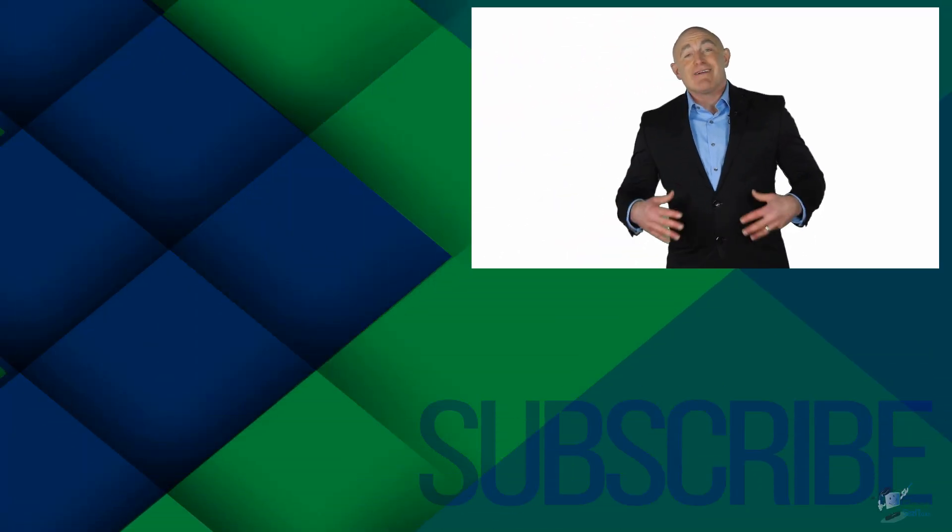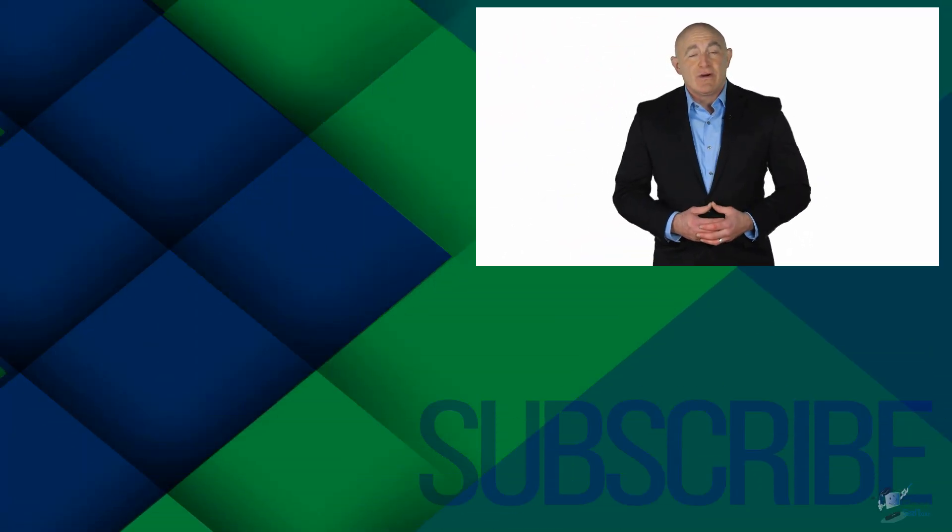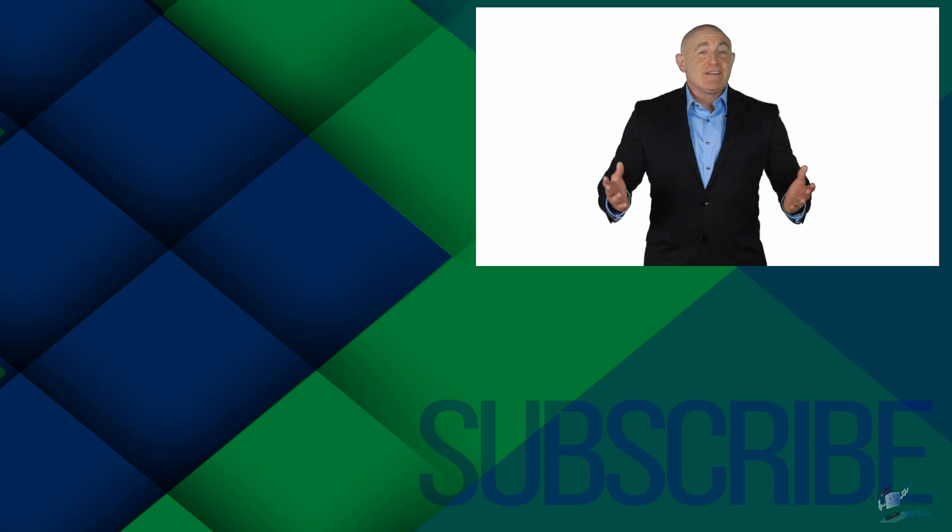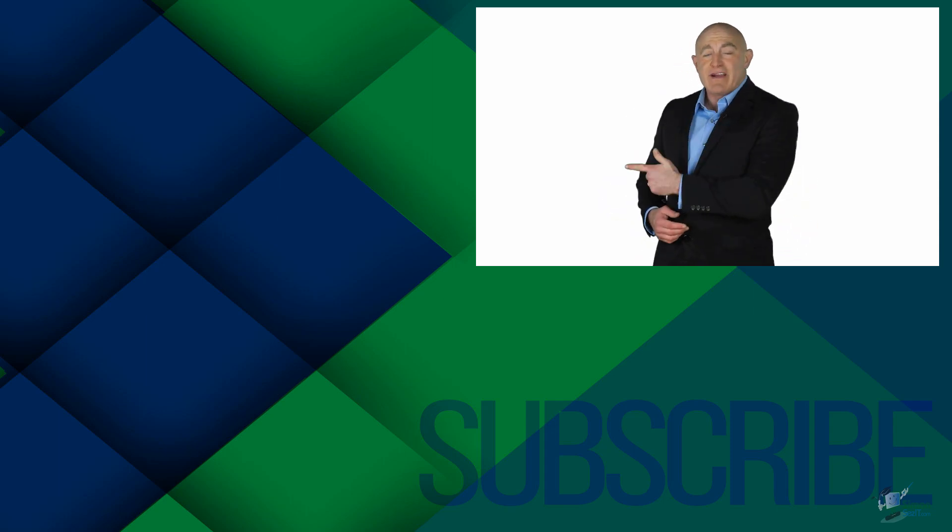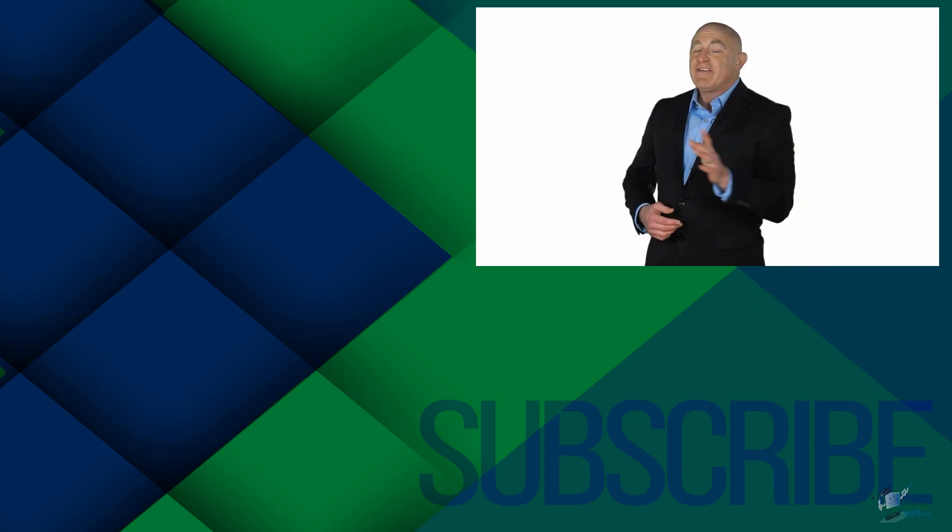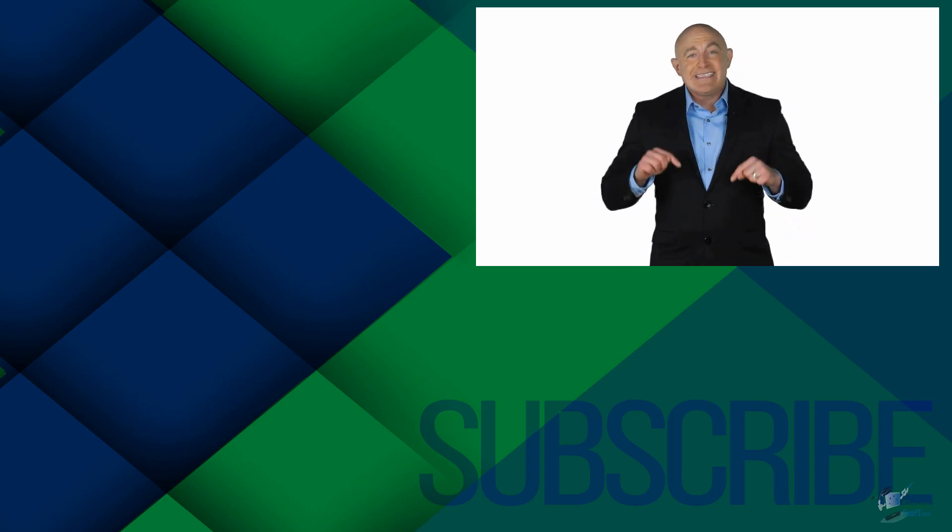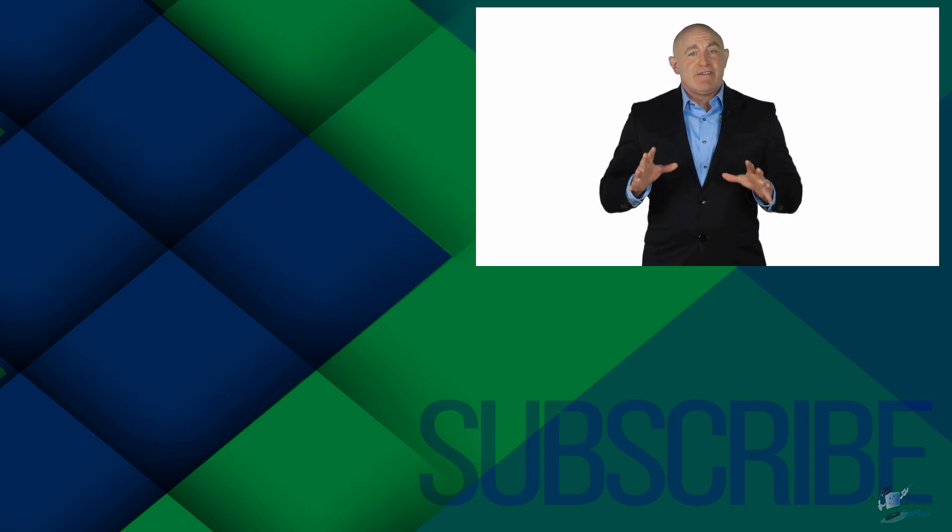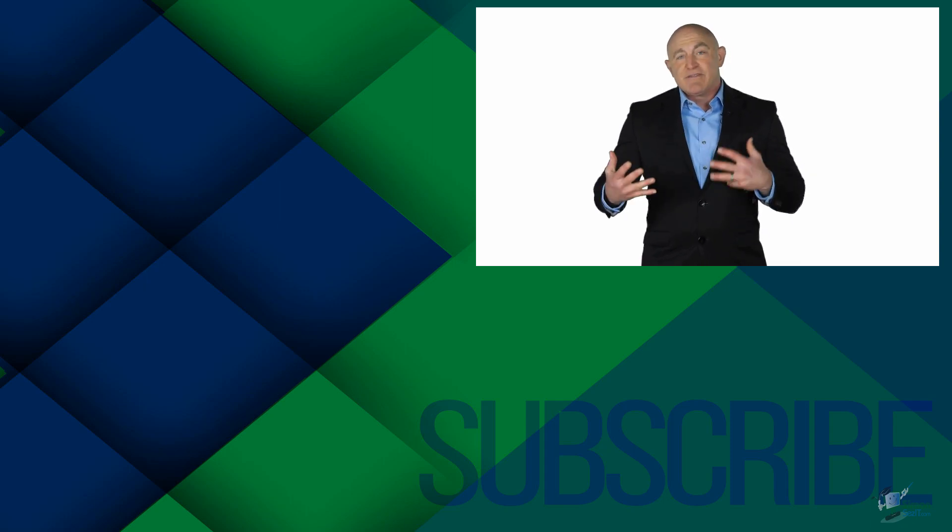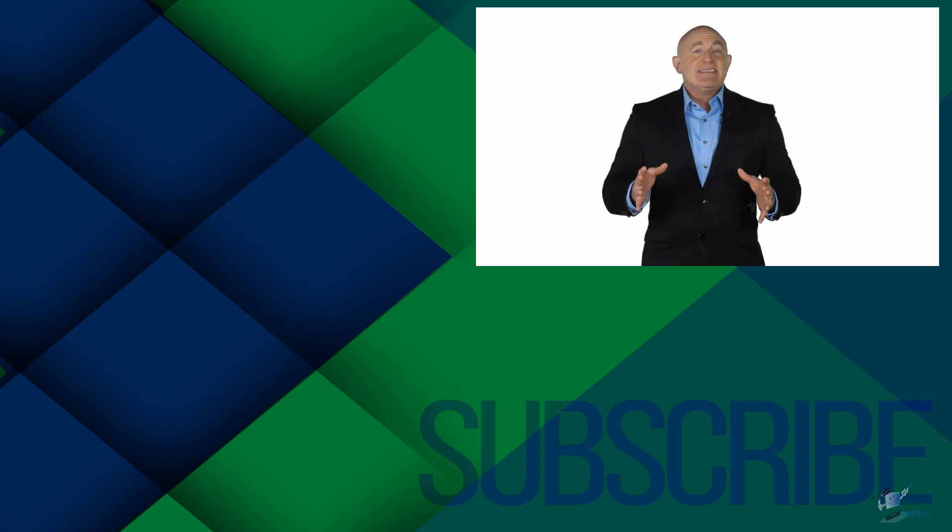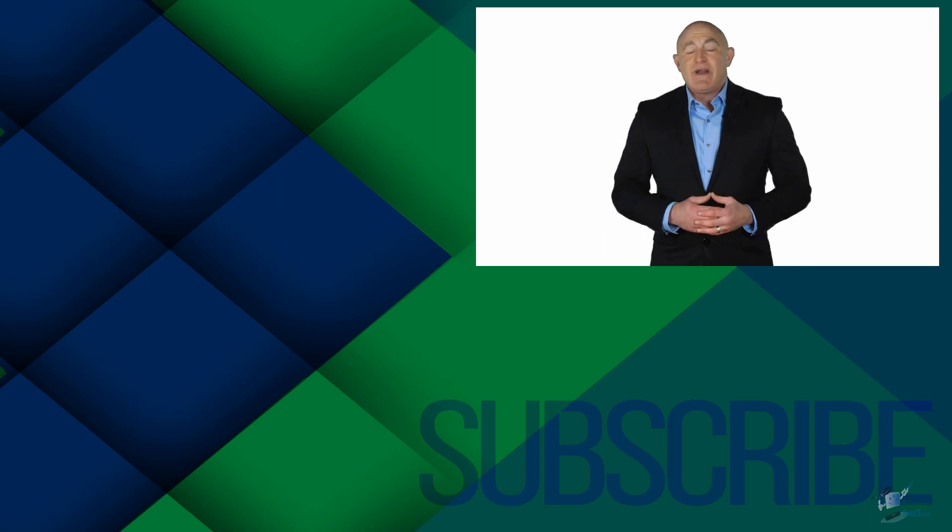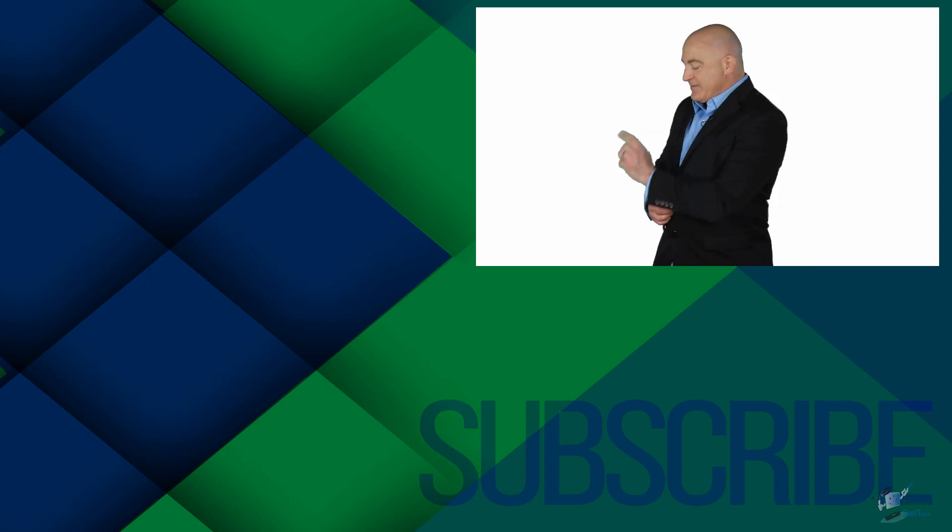This video is part of our full QuickBooks 2021 course. Take a look at the course by clicking right over there. If you're not a subscriber, go ahead and click down below to subscribe so you get notified about similar videos we upload. And to see more QuickBooks Pro 2020 videos, go ahead and click over there.